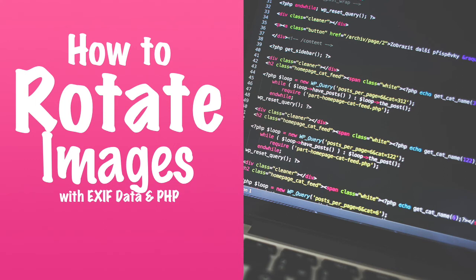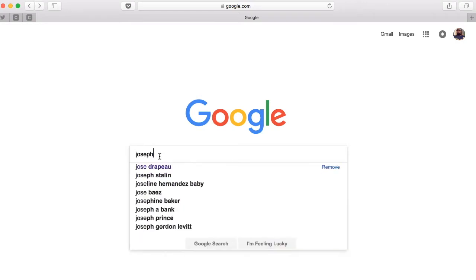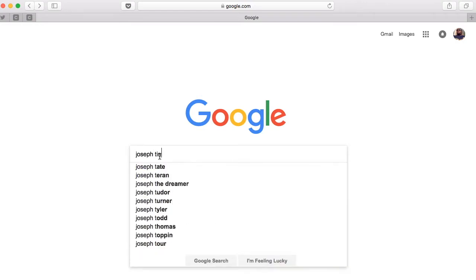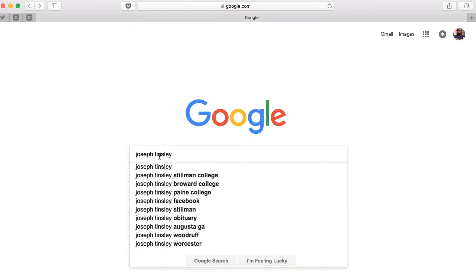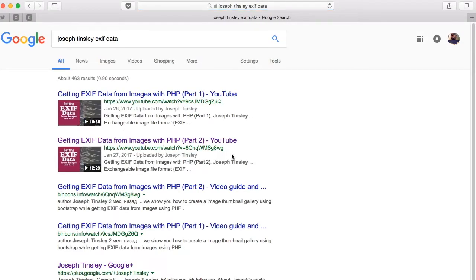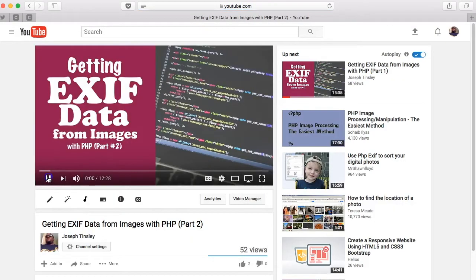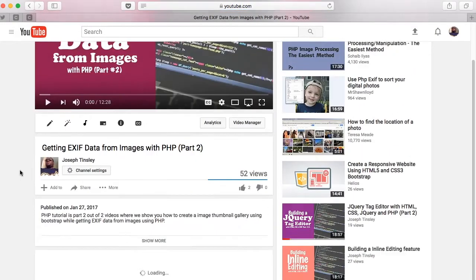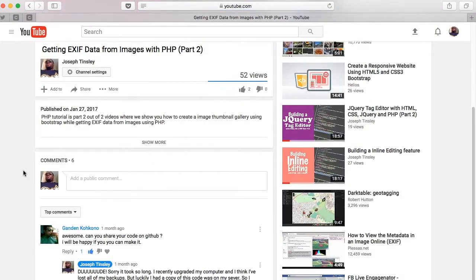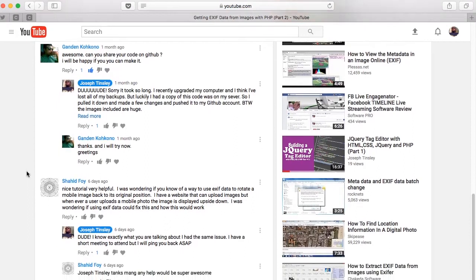Hi guys, so today I want to talk about EXIF data. We talked about it before, but today I want to show you how to use this data to rotate an image. I was recently pinged on YouTube. Let me hold on for a second, let me see if I can find it real quick. Okay, here we go.